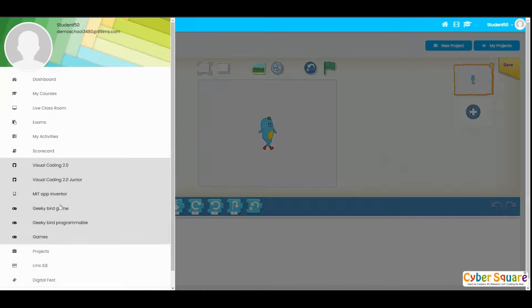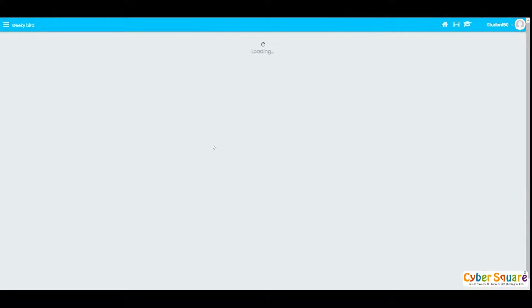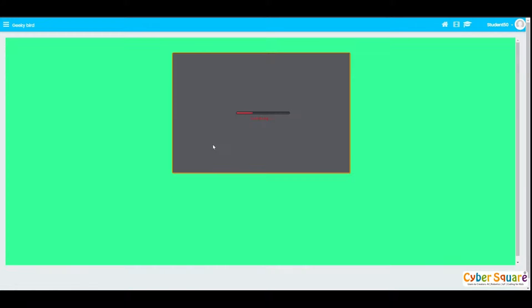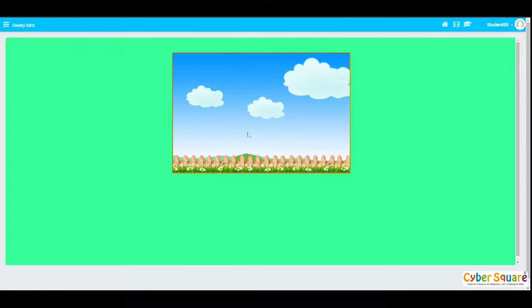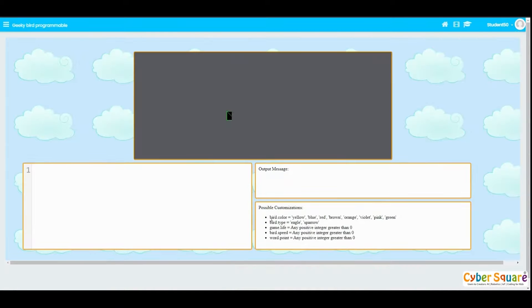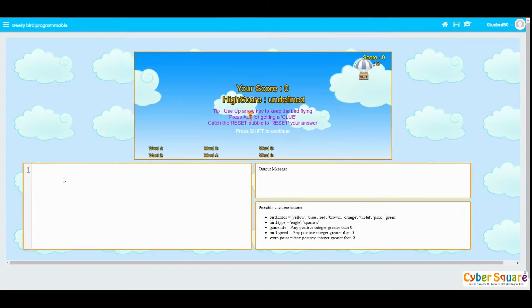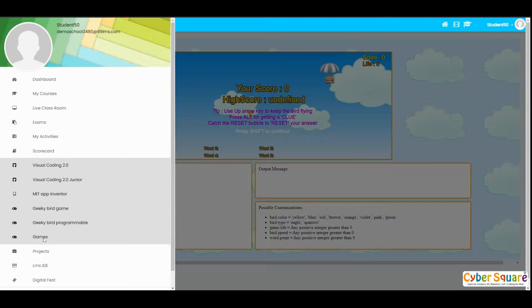The next one is MIT App Inventor — you can use this to build applications from the platform itself. The next one is the Geeky Bird game — you can play this game and there is a programmable version of it in the platform. You can use the available customizations to change or customize this game.